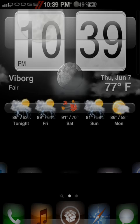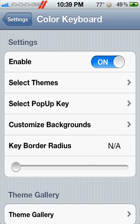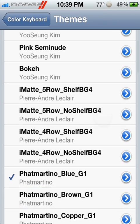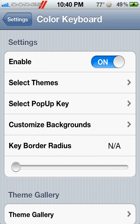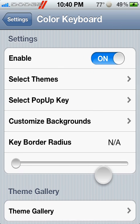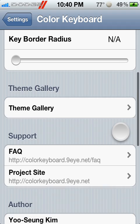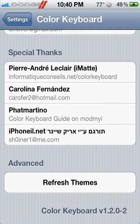Once it's installed, you can go into your settings. You can select themes. That's the one I have right there — it shows you a preview. Select it. You can have customized backgrounds for behind the keyboard, change the keyboard border radius, and you can add other themes from Cydia.